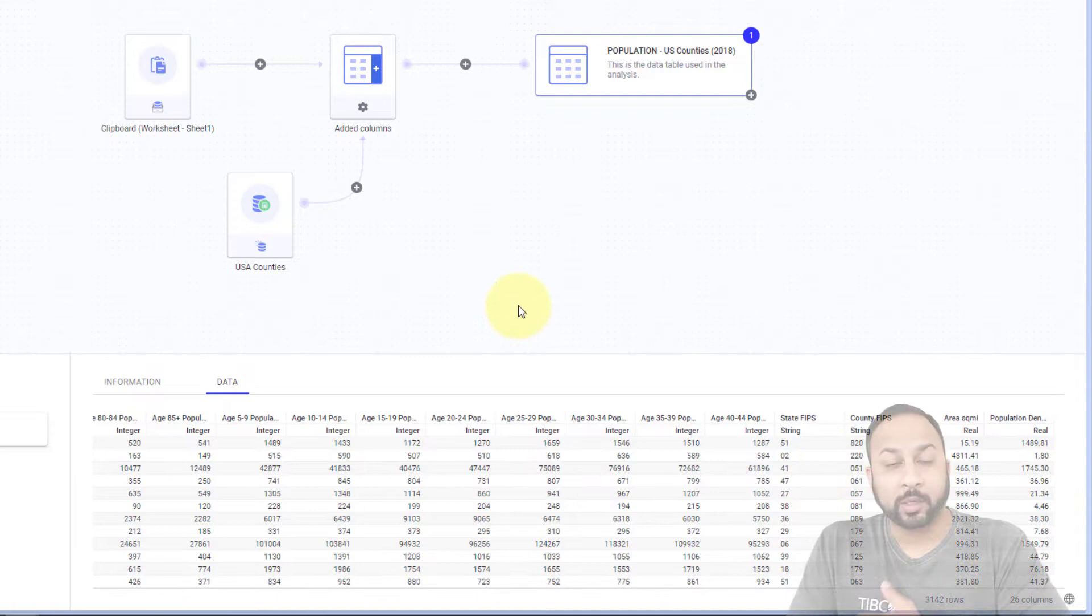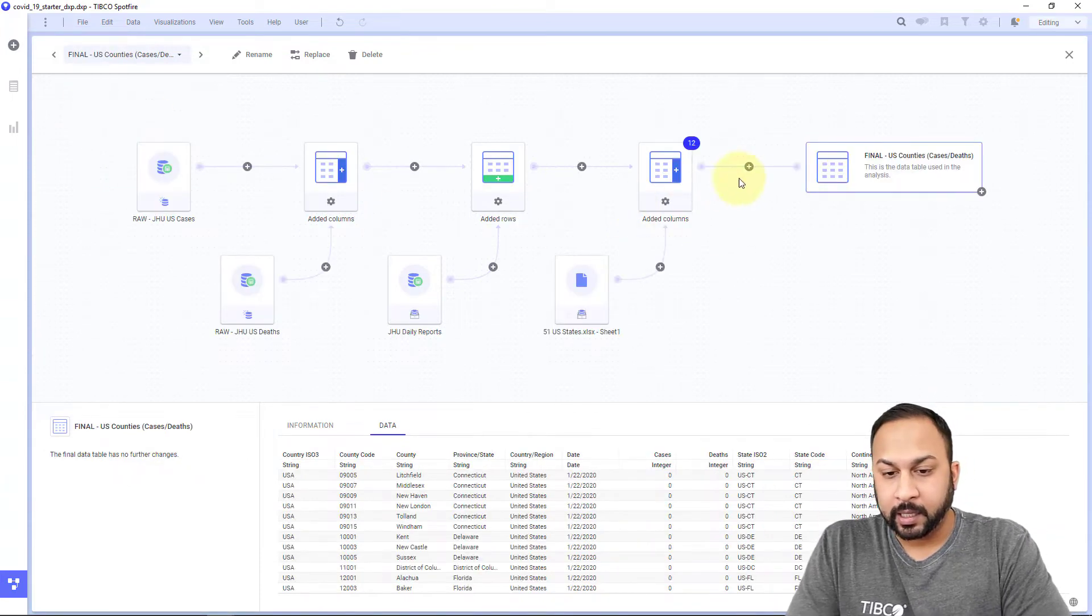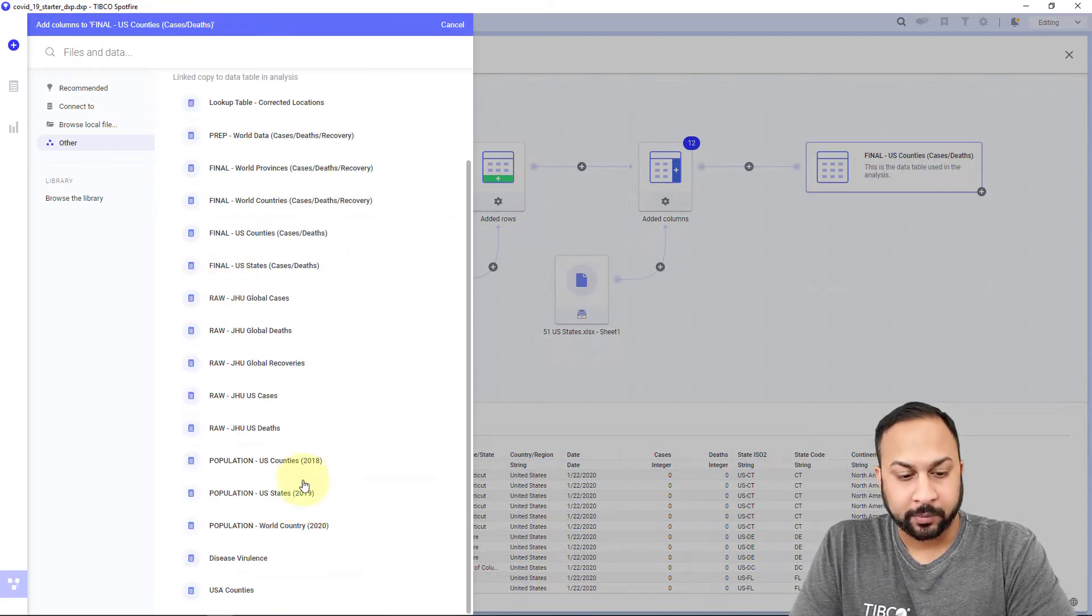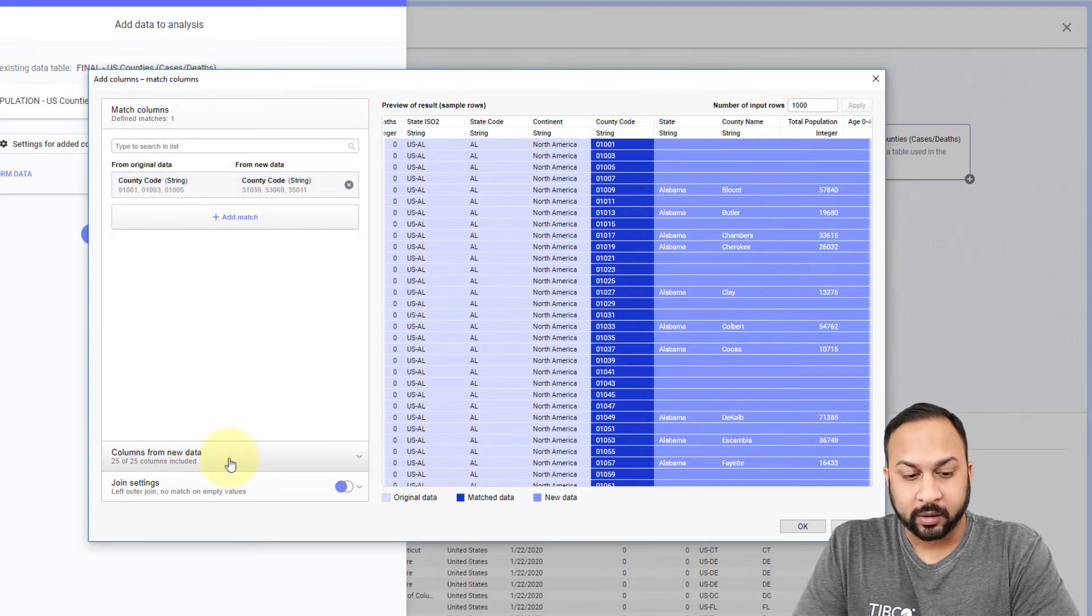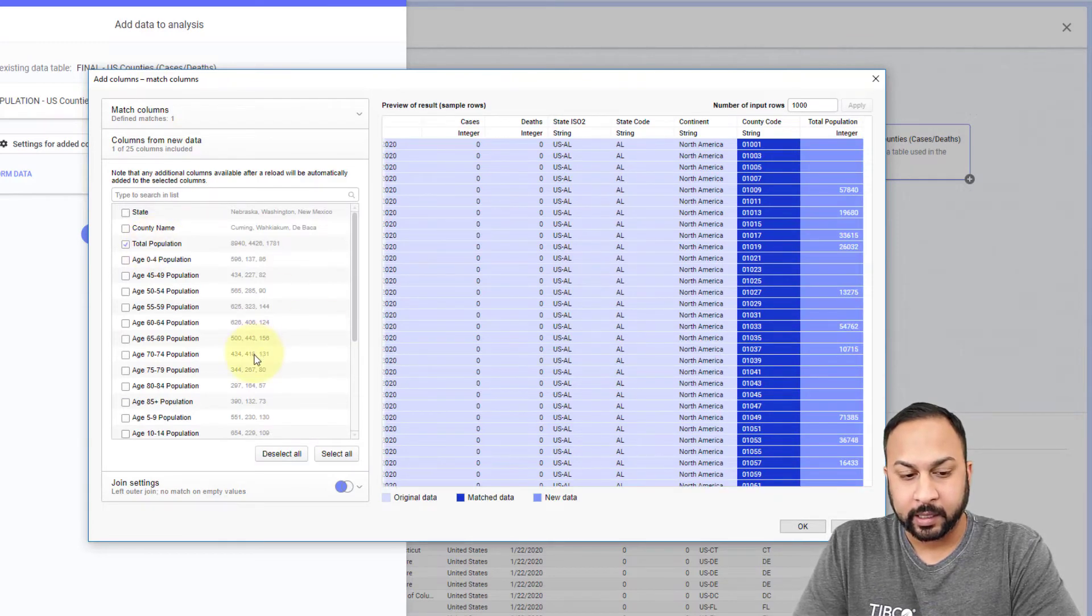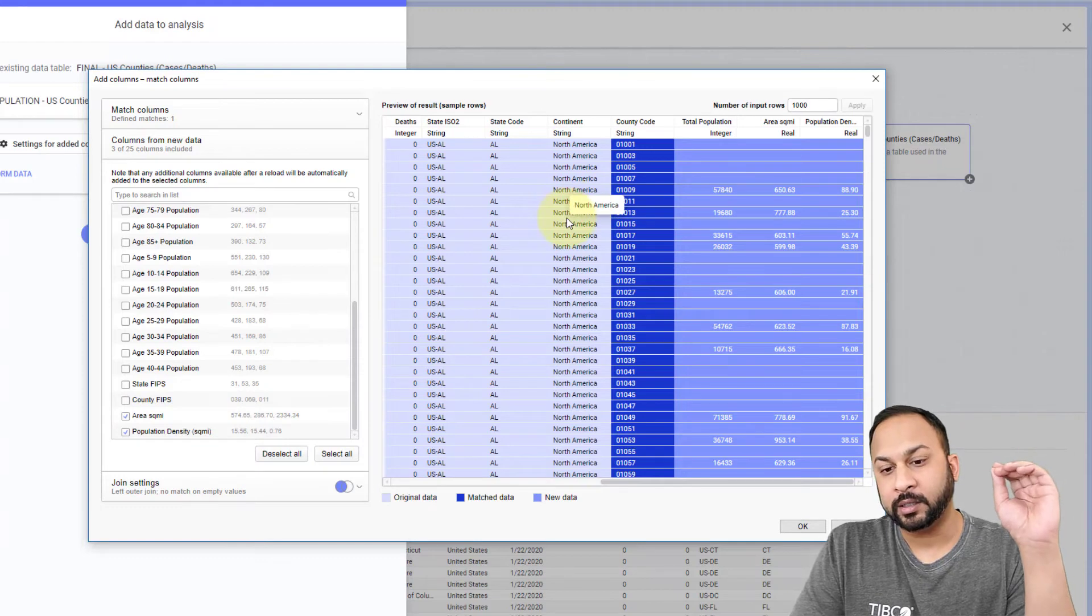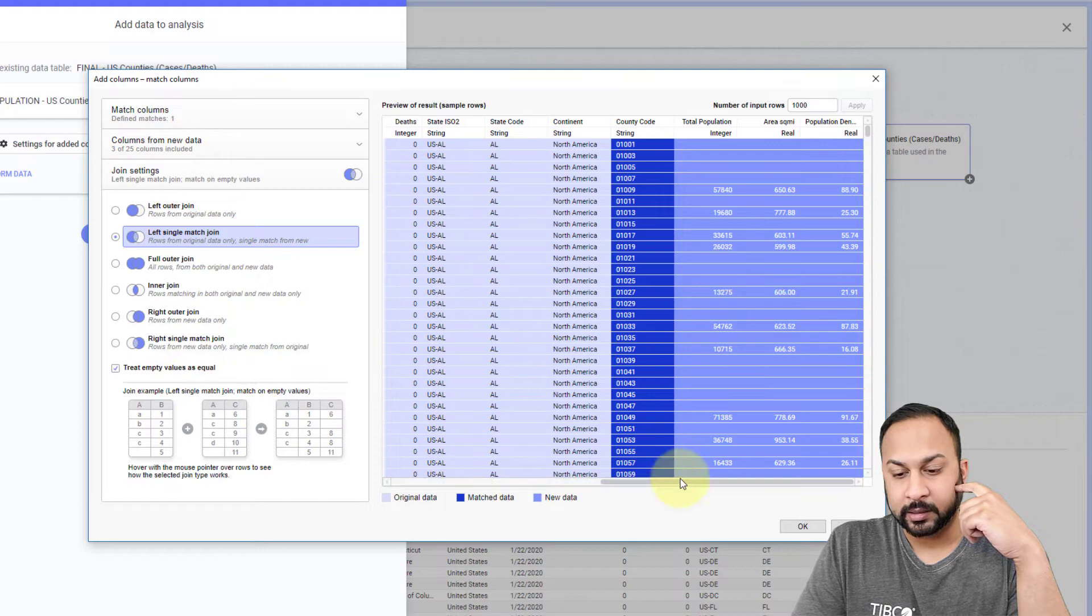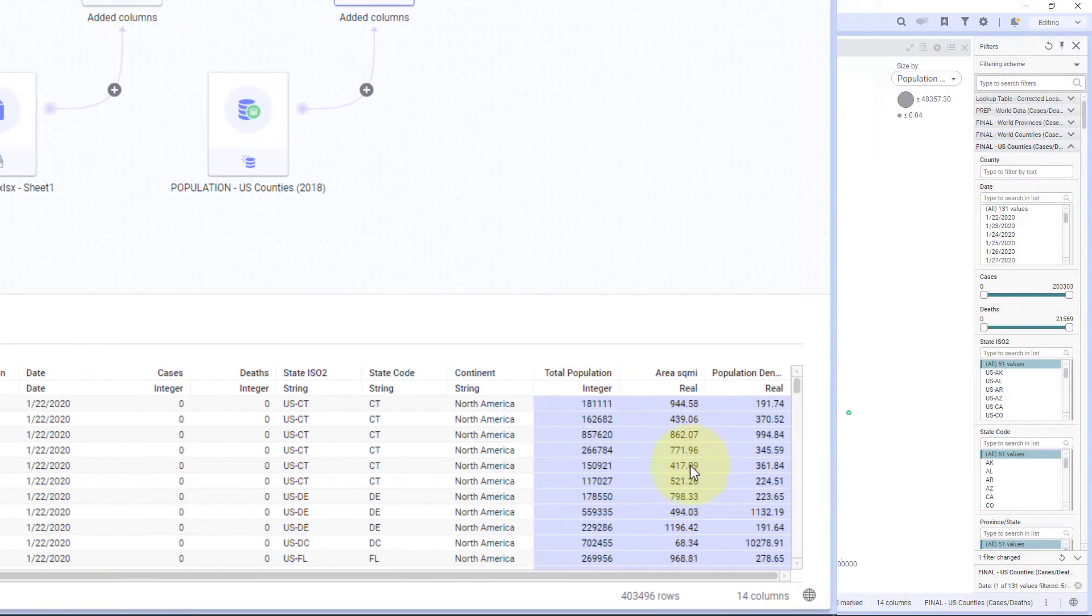So next I want to bring this up to my COVID data. So I have the U.S. counties COVID data. And I want to add here columns from that population data. So I'll go to other, go to population U.S. counties. And I'll go to settings for added columns. Again, I'm just going to match on county code and columns from new data. Let's deselect all. I'll bring in the total population just so I can have that. And I'll bring in that population density that I just calculated. And might as well just bring in the area and square miles. So now my COVID data is going to be associated with total population for each of those counties, the area per square mile and the population density. We'll do a left single match here. And I'll do OK. And here we have that data in here as well.